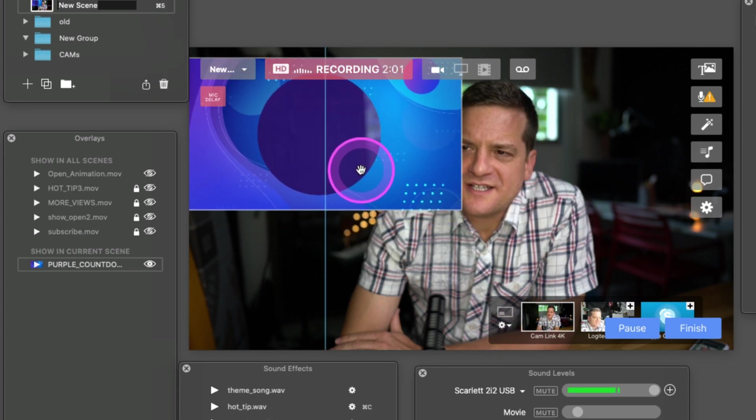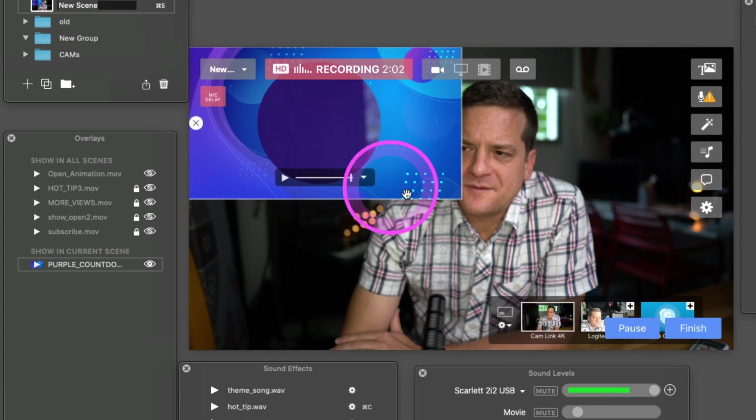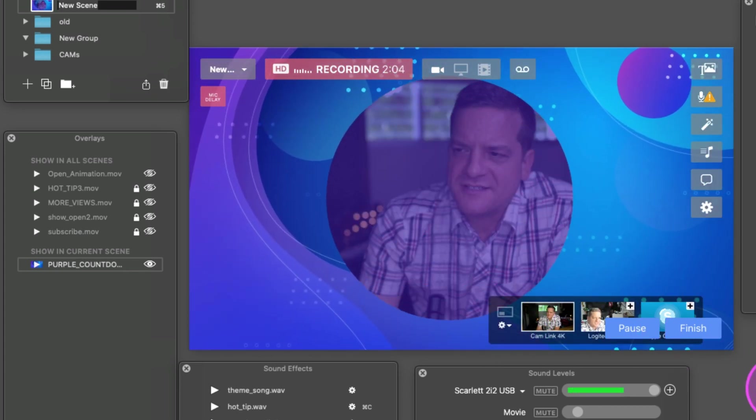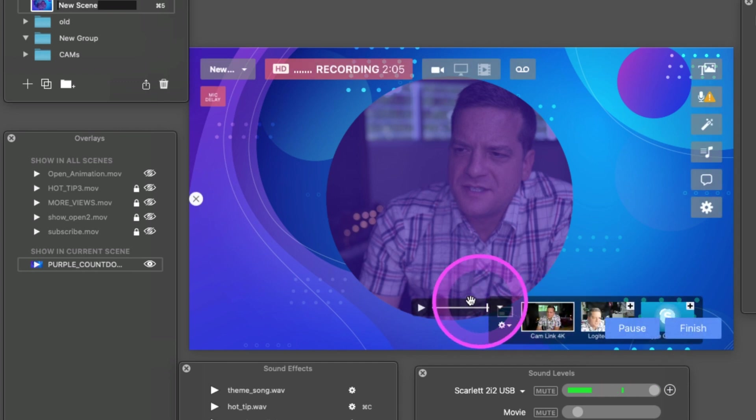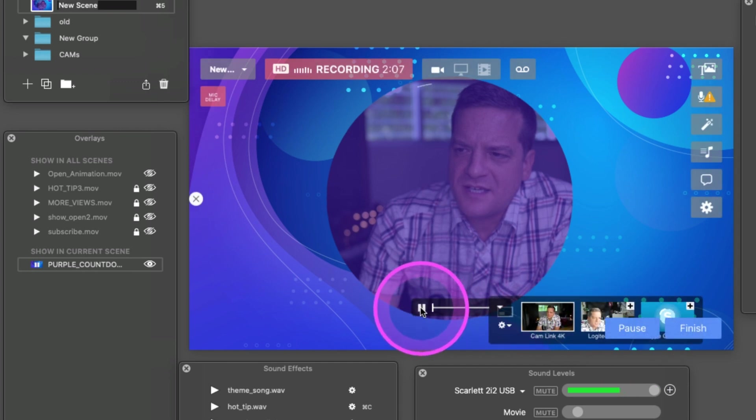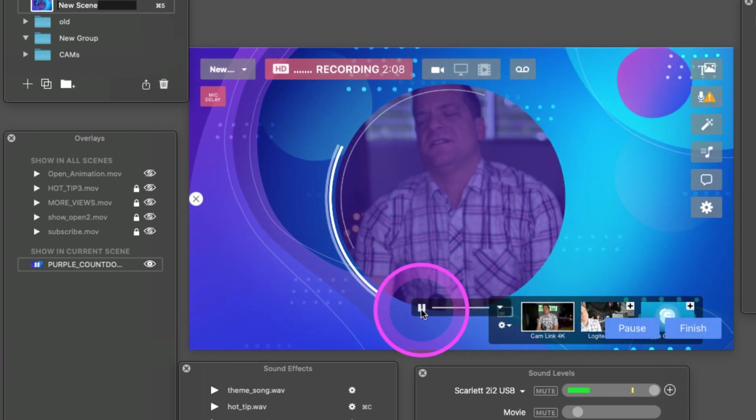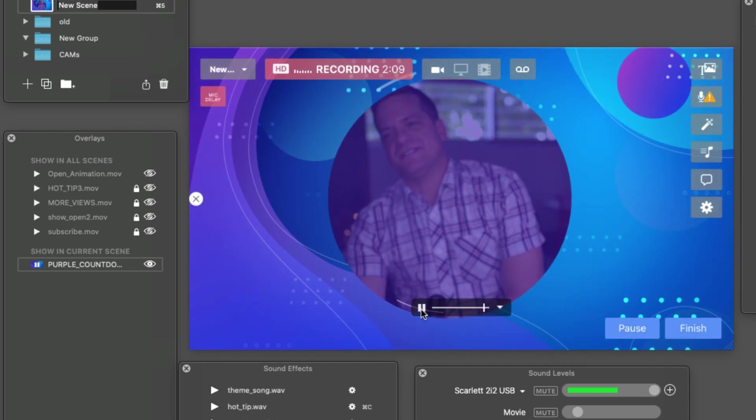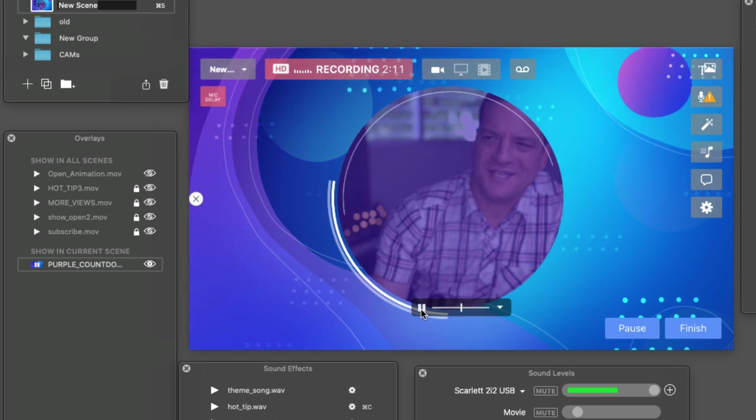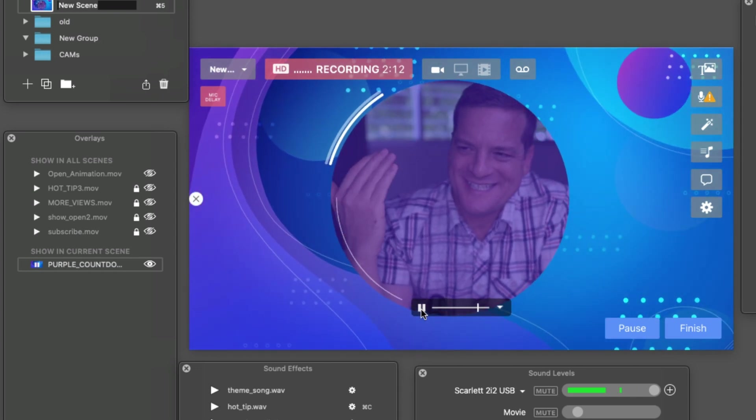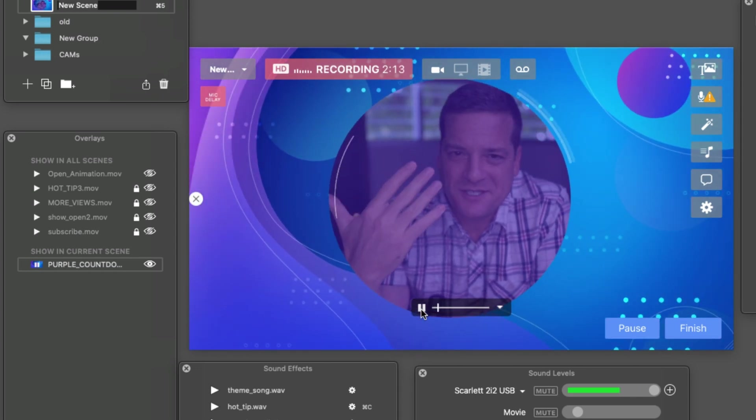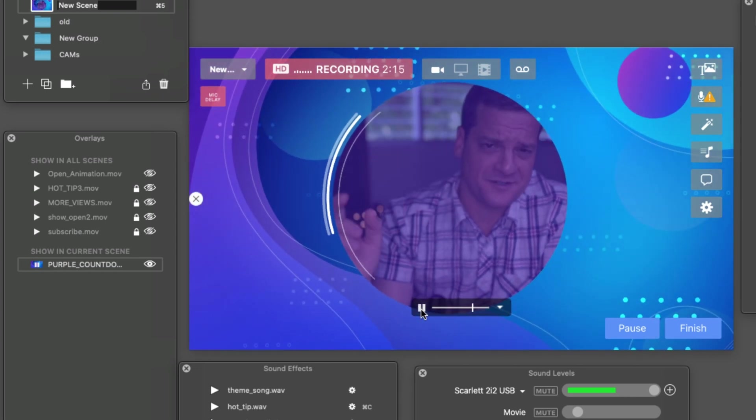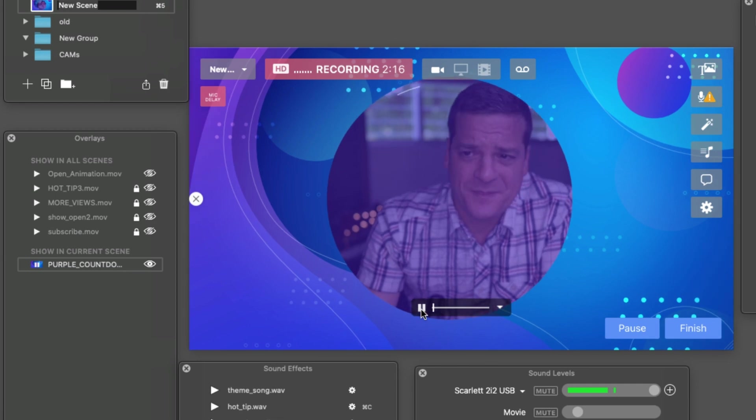Then we're going to drag this up to the corner, drag this down, and there you go. So there's the timer that is now looping, and you can see behind the animated overlay your camera and all that.